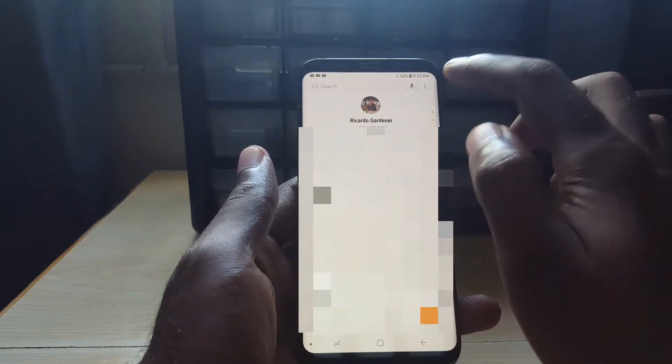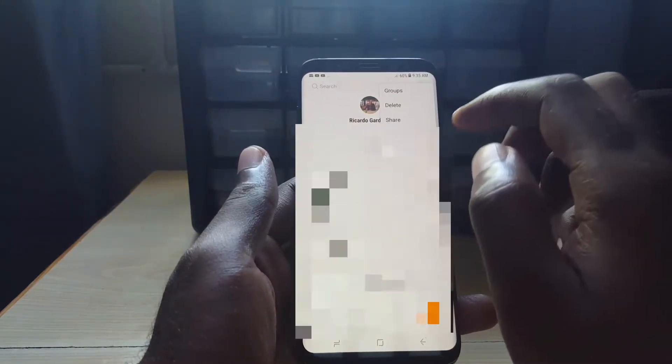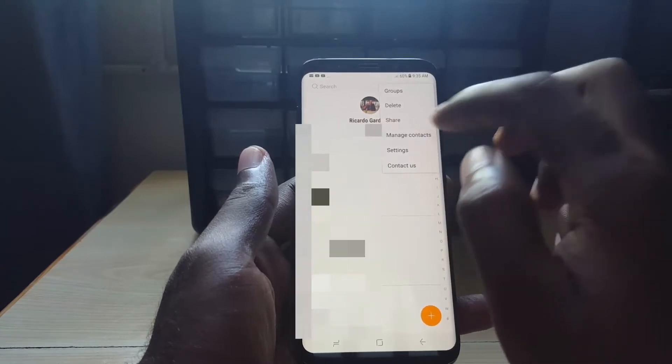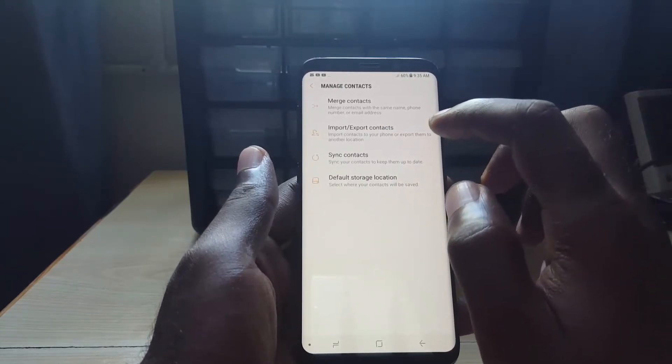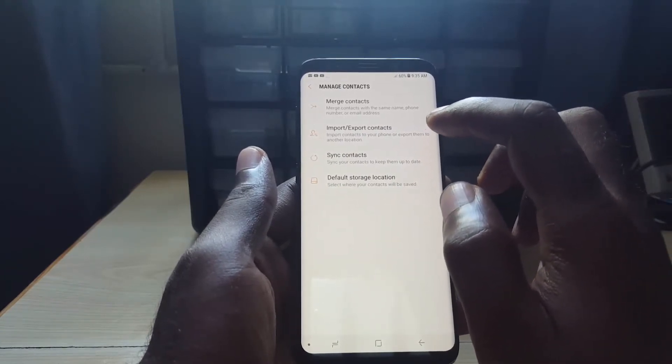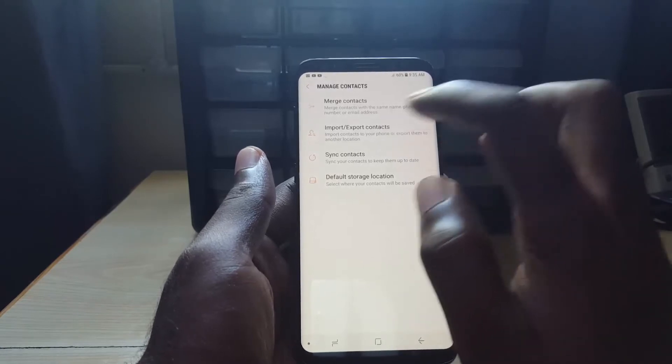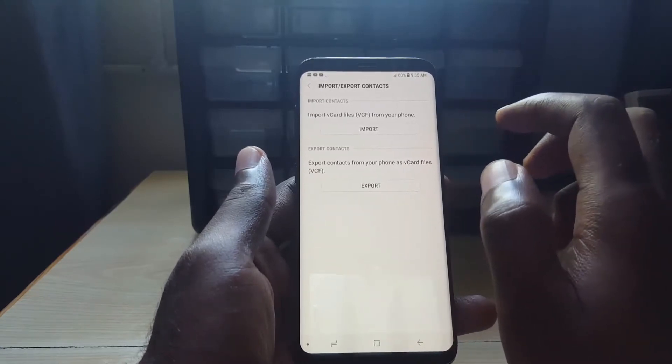Once you're there, go to manage contacts. Inside manage contacts you'll see the option to import and export contacts. Go ahead and hit that.